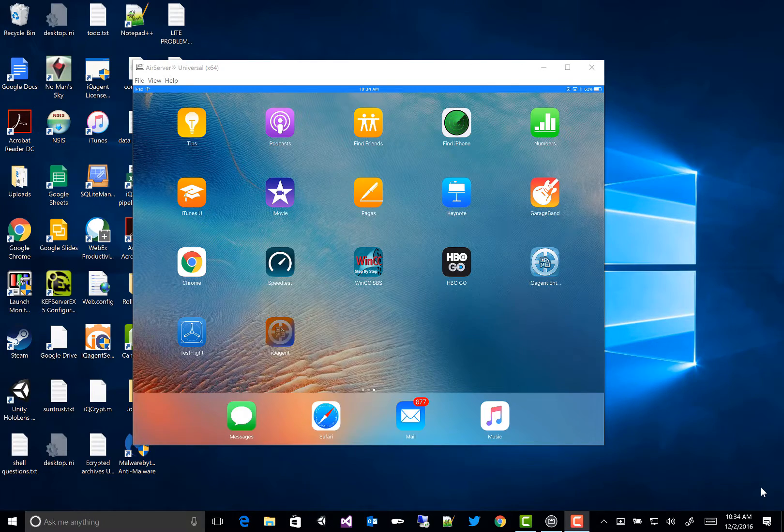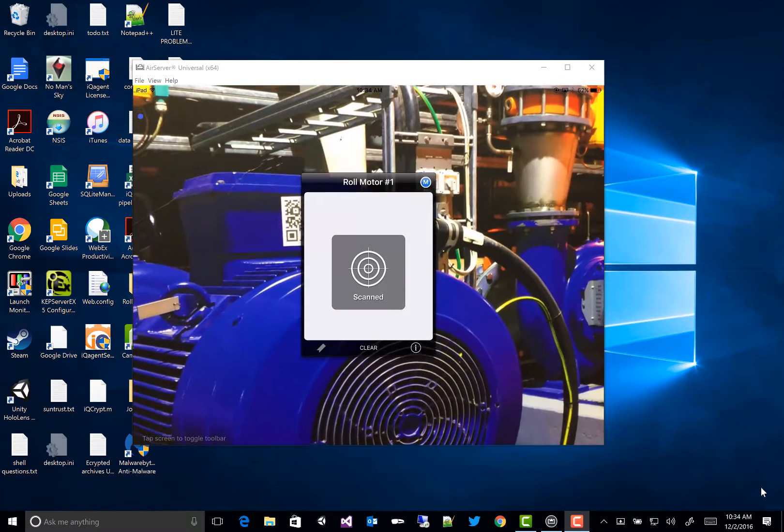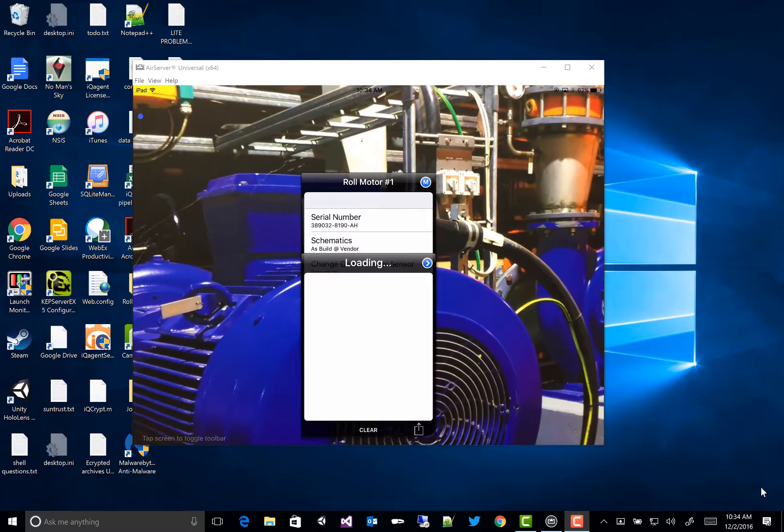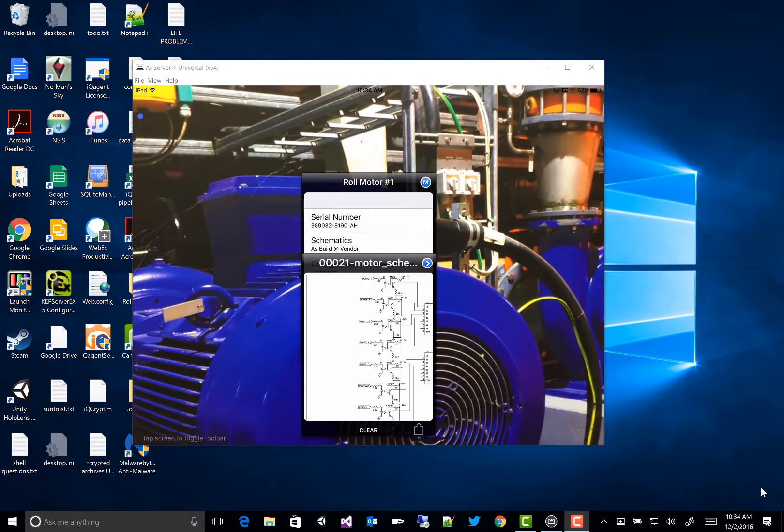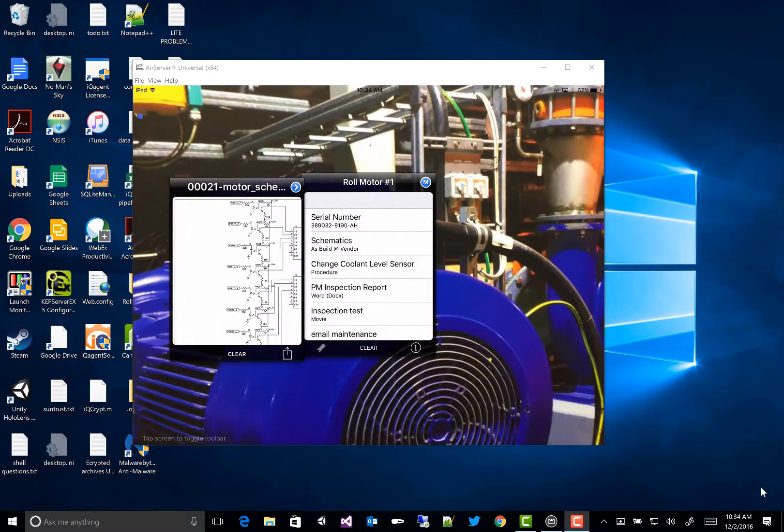So here you see my iPad, and I'm going to launch IQ Agent, and we'll just scan the QR code for RollMotor1. It'll pull up a list of resources that we have.